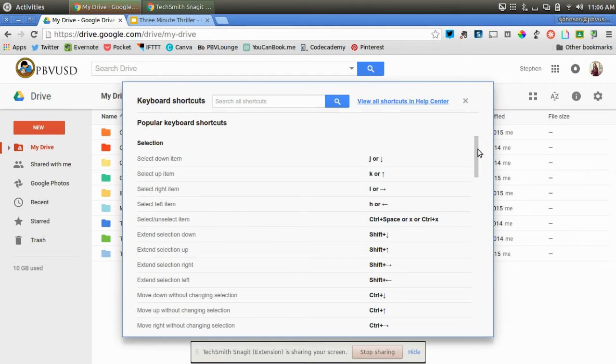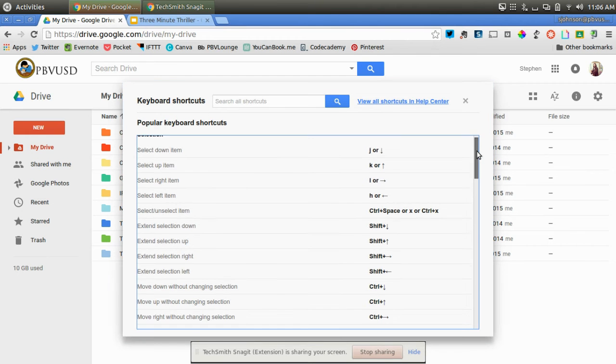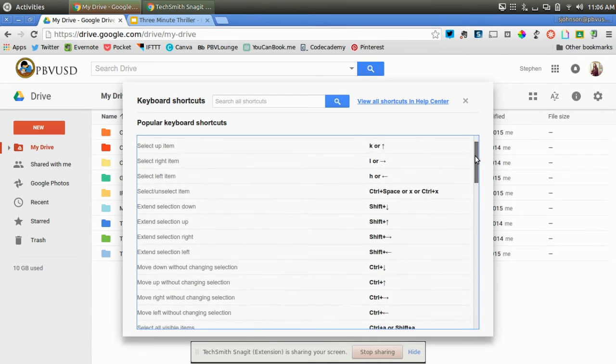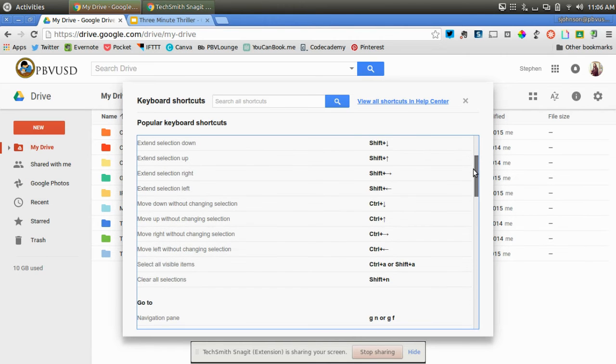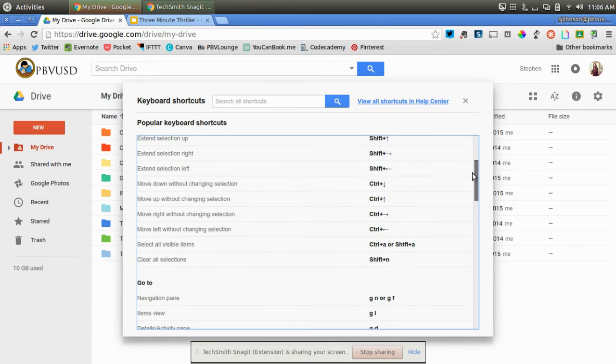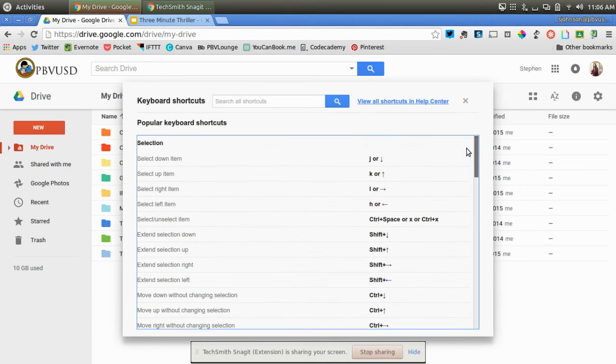As I scroll down, I can see all of the keyboard shortcuts that do the following commands. For example, to select down on an item, you can click the J button or the down button.